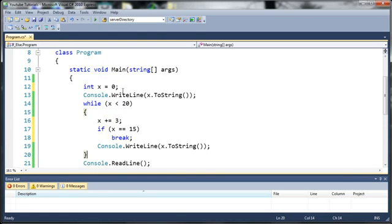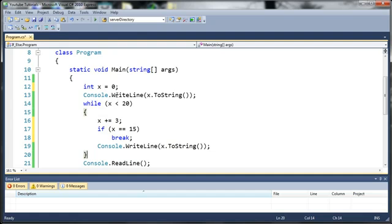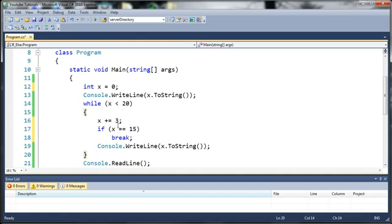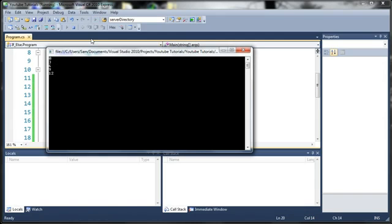So what this is going to do is it's going to write out x, which is 0, then it's going to add 3 to it, it's going to print out 3, then 6, then 9, then 12, but then right here it's going to say, oh, x is equal to 15, let's go ahead and break. So it's going to stop at the 12 value.